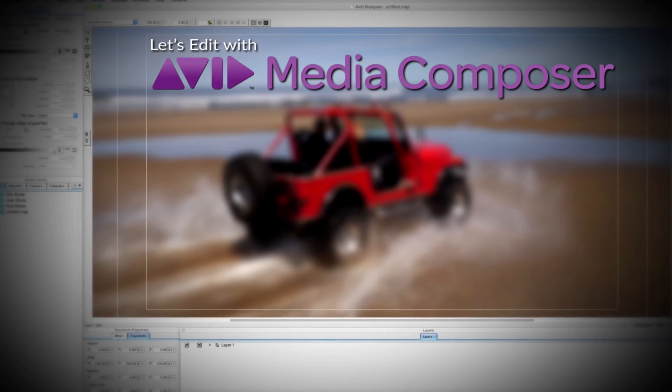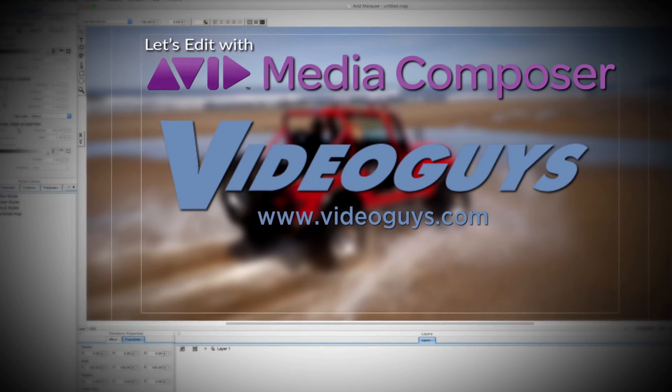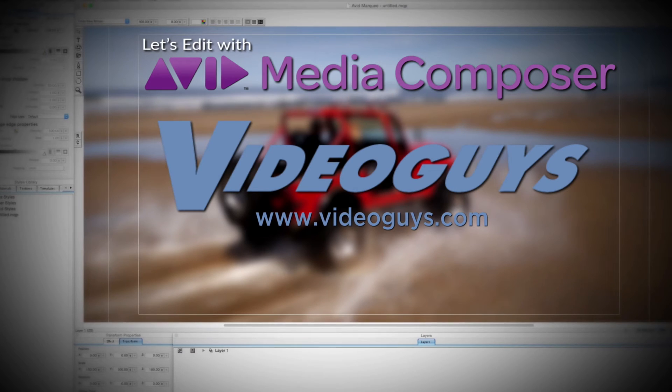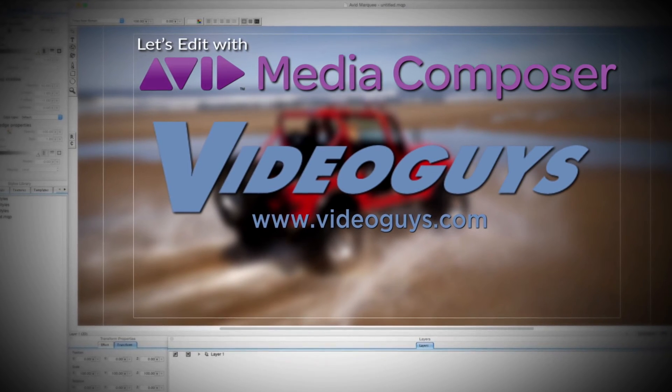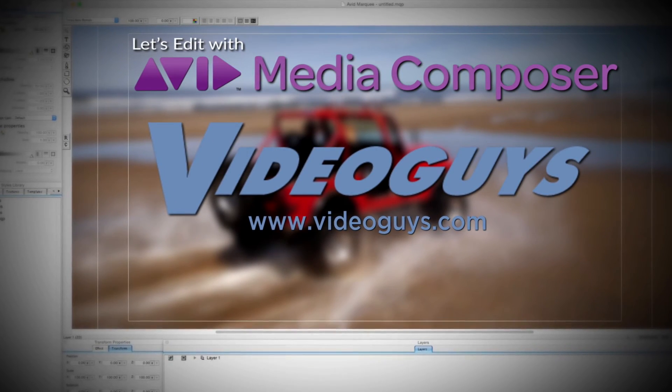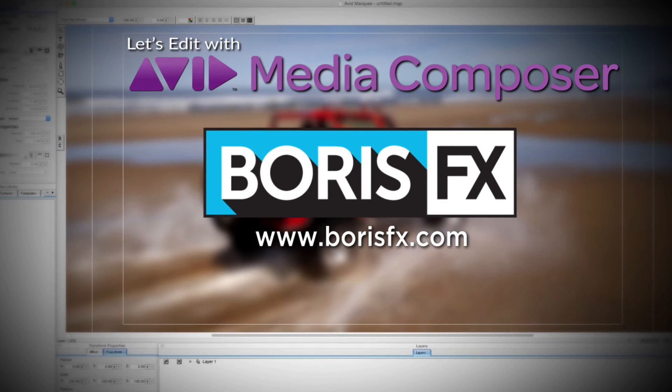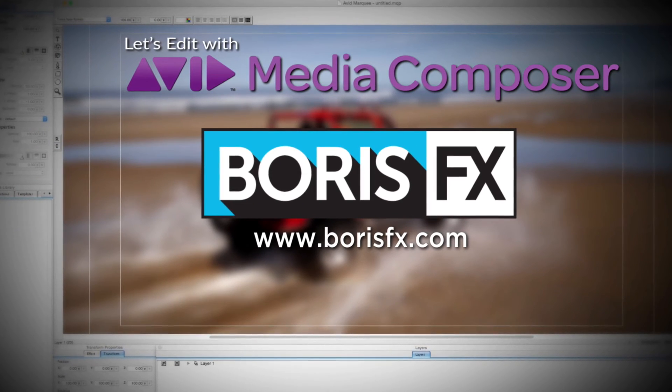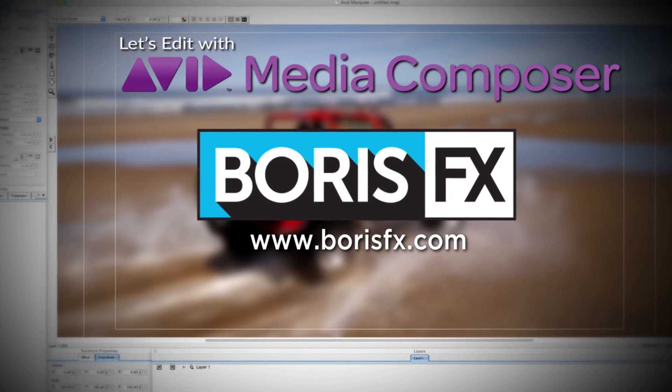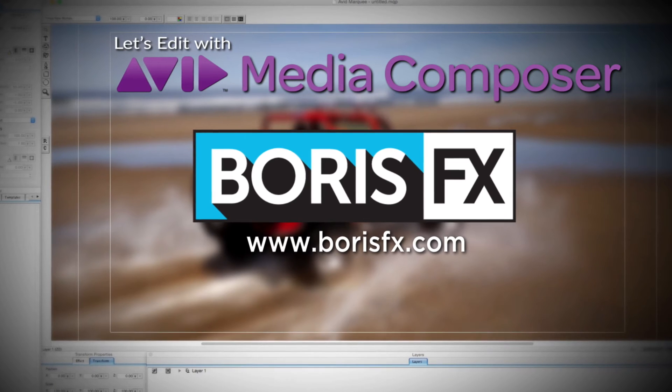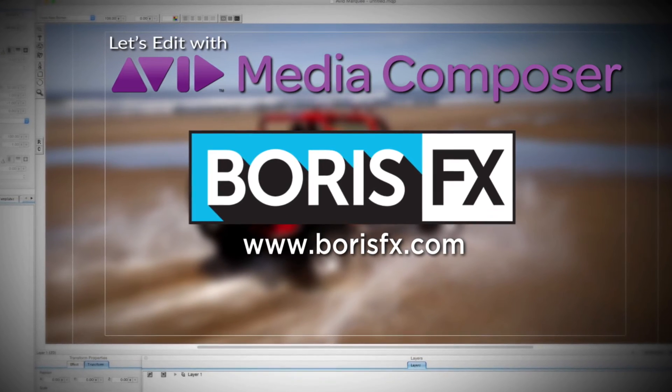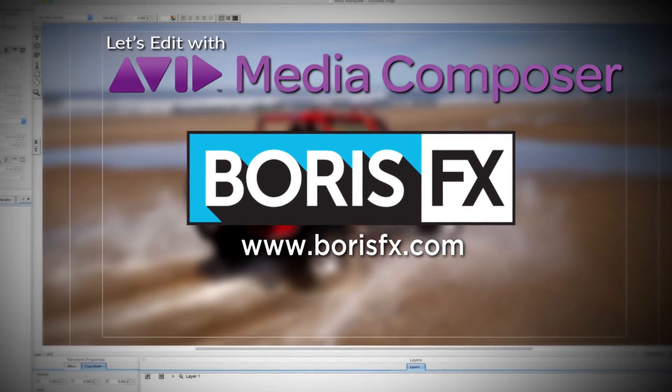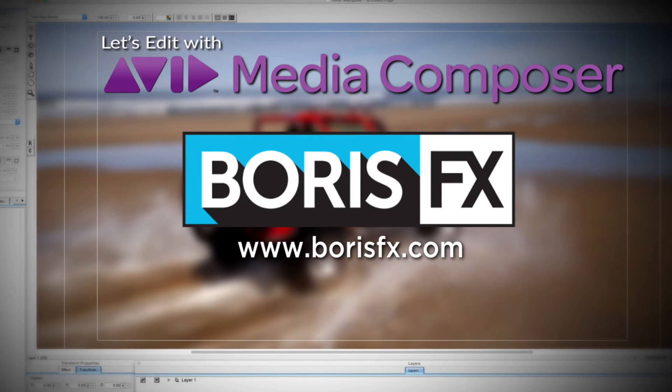This Let's Edit with Media Composer tutorial is brought to you by VideoGuys.com, the leading reseller of video editing and production equipment for more than 25 years, and by Boris FX, a leading developer of visual effects, titling, video editing, and workflow tools and plugins for broadcast, post-production, and film professionals.